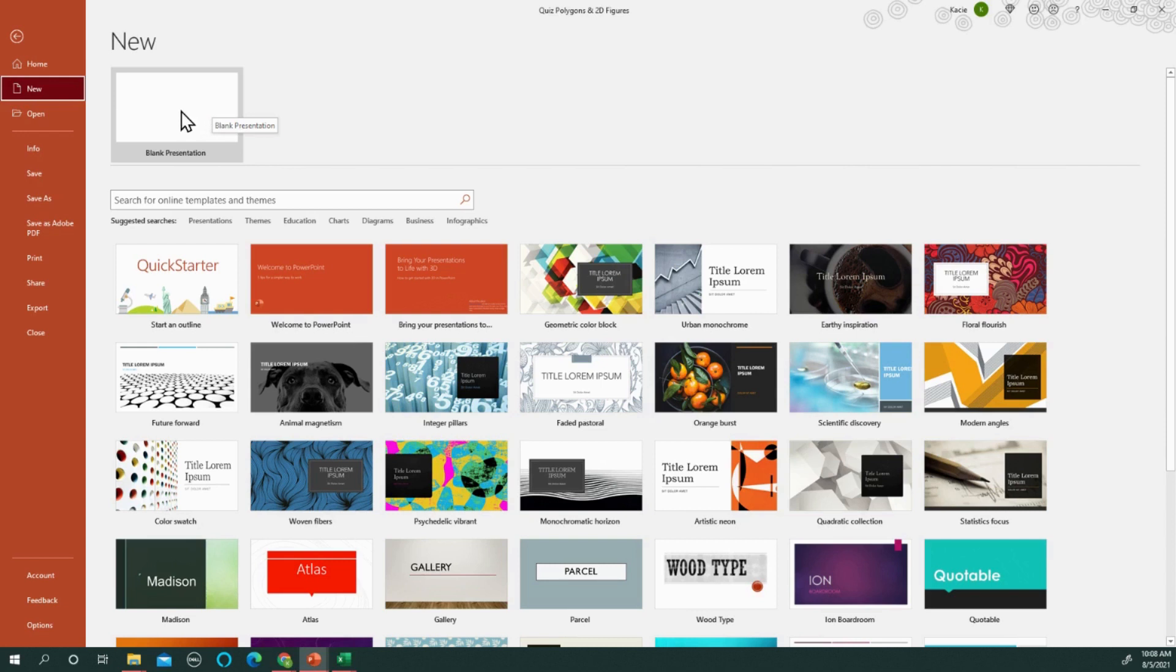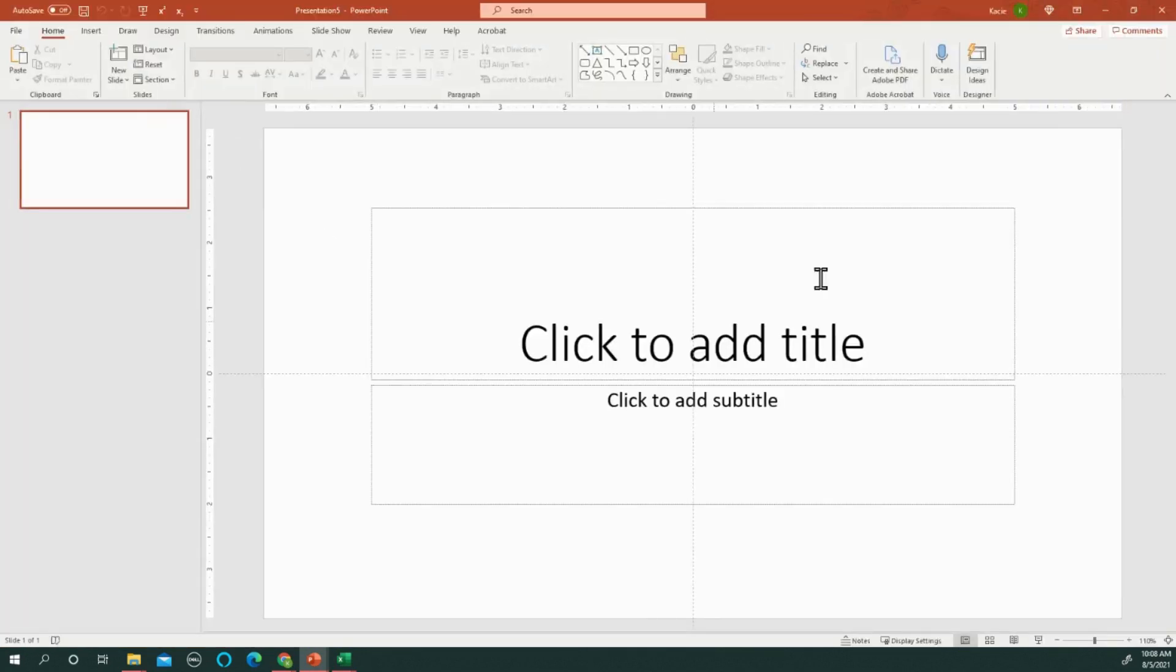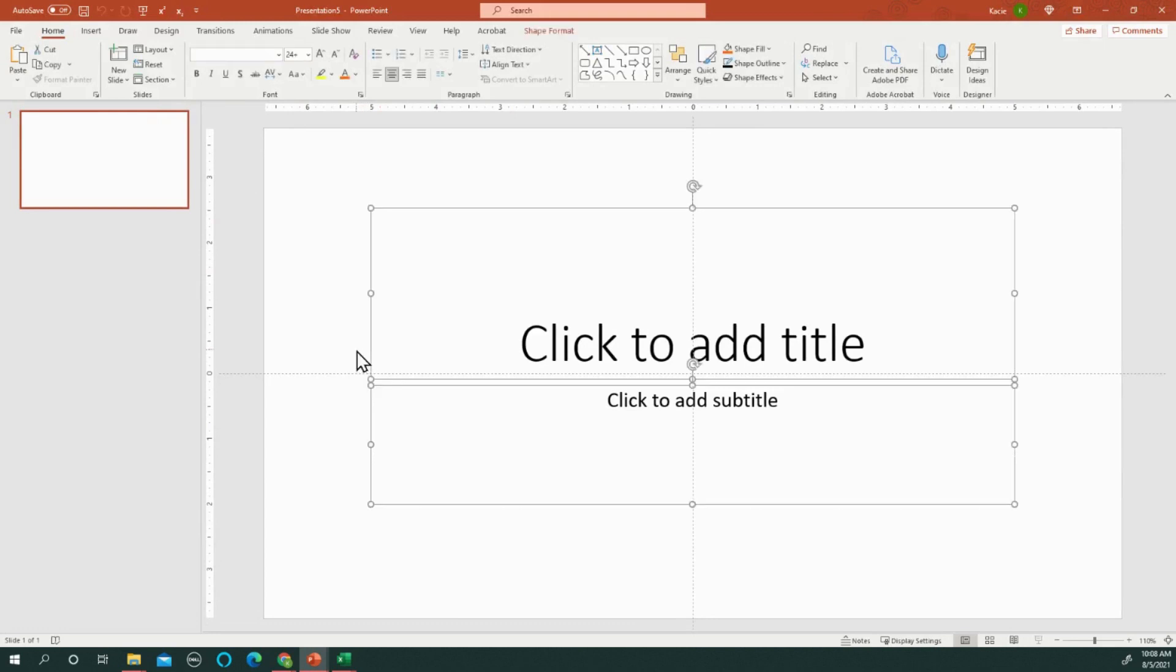The first thing I do in PowerPoint is open a blank presentation. It always pops up with these pre-made boxes and I don't need those, so I just do Control+A to get all of them and then delete.